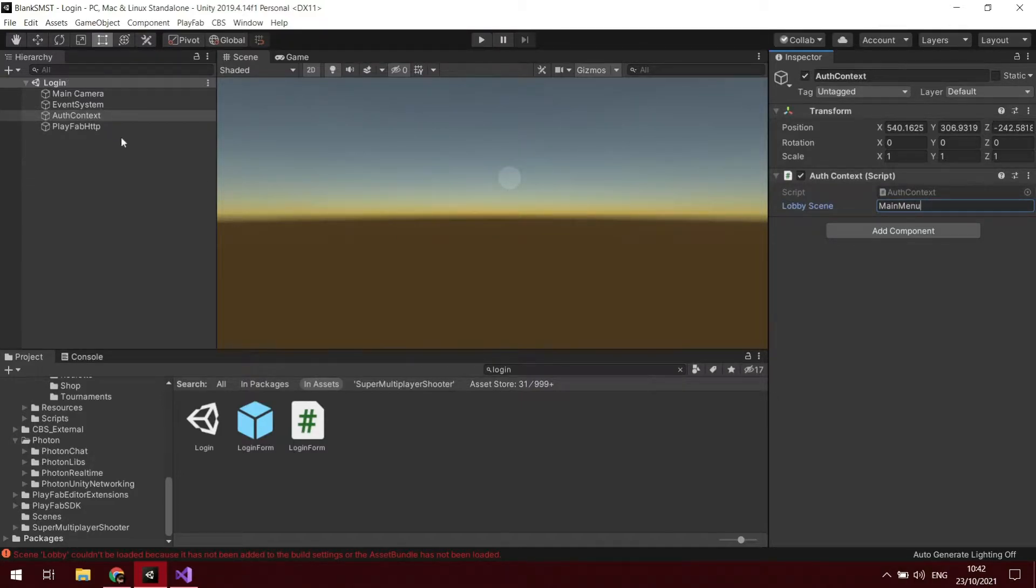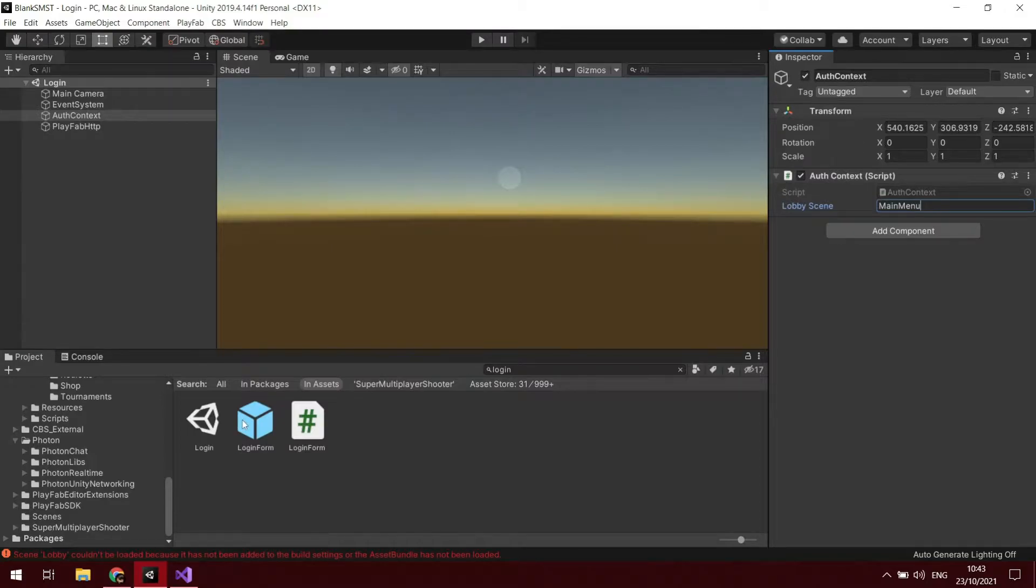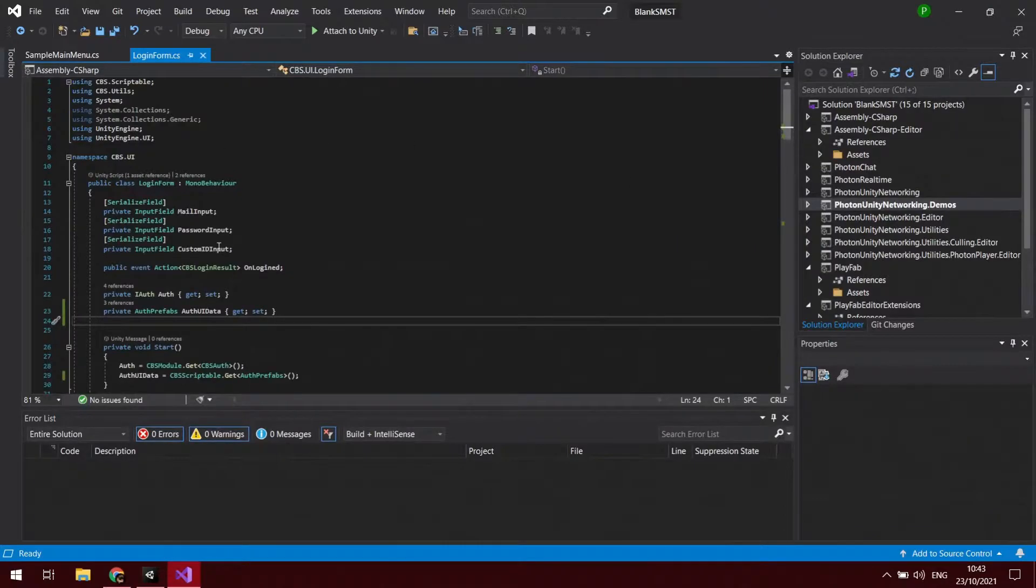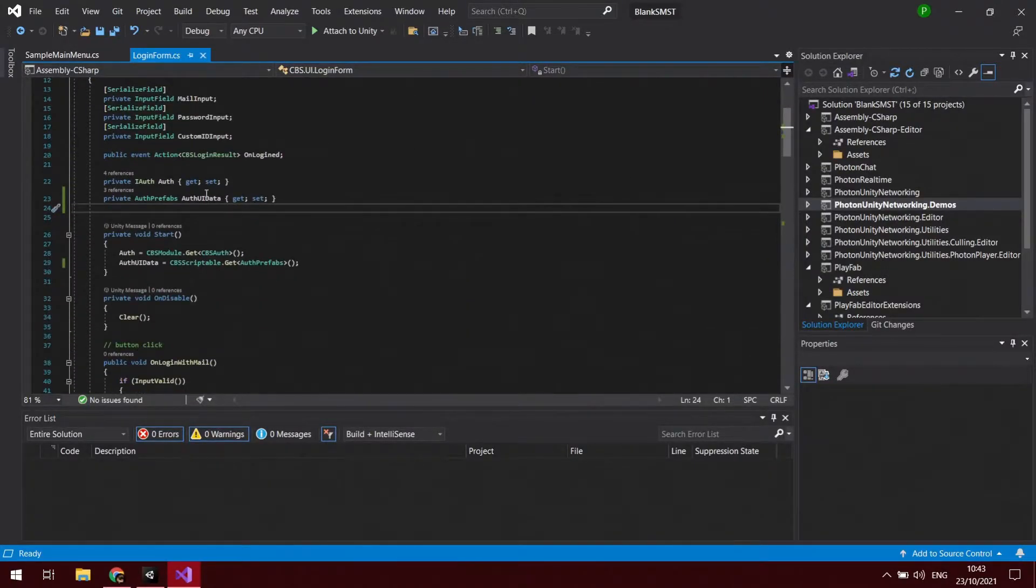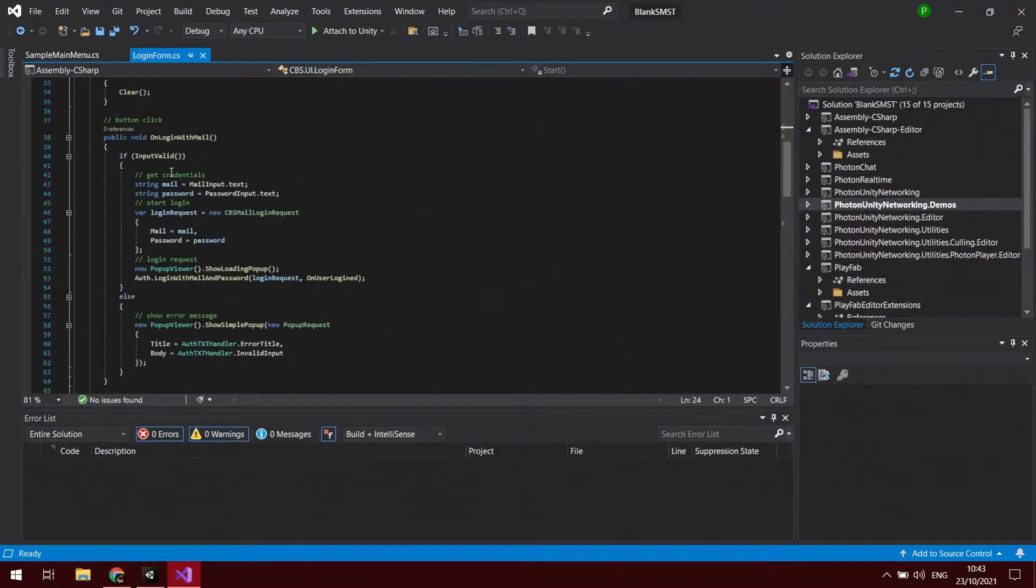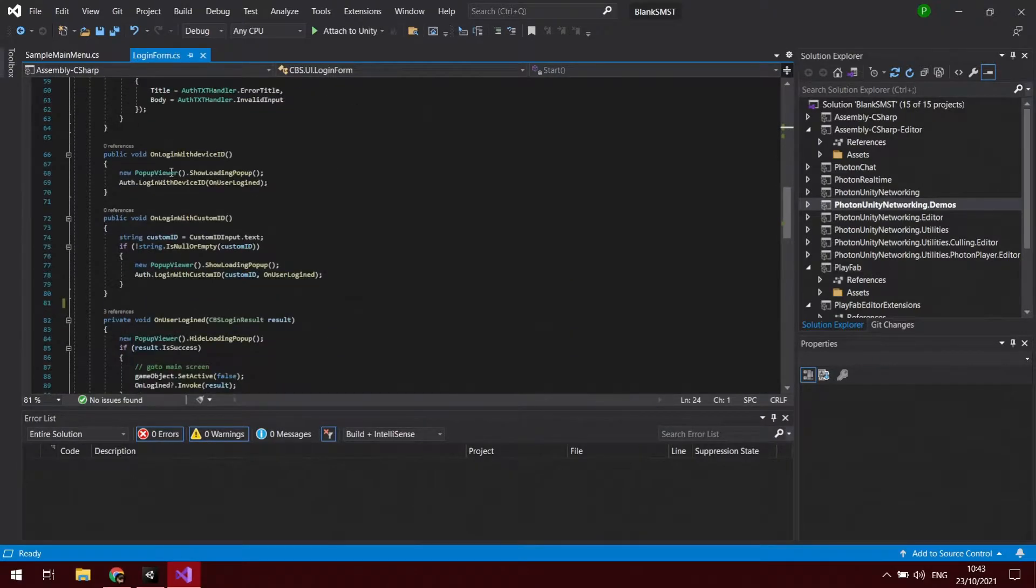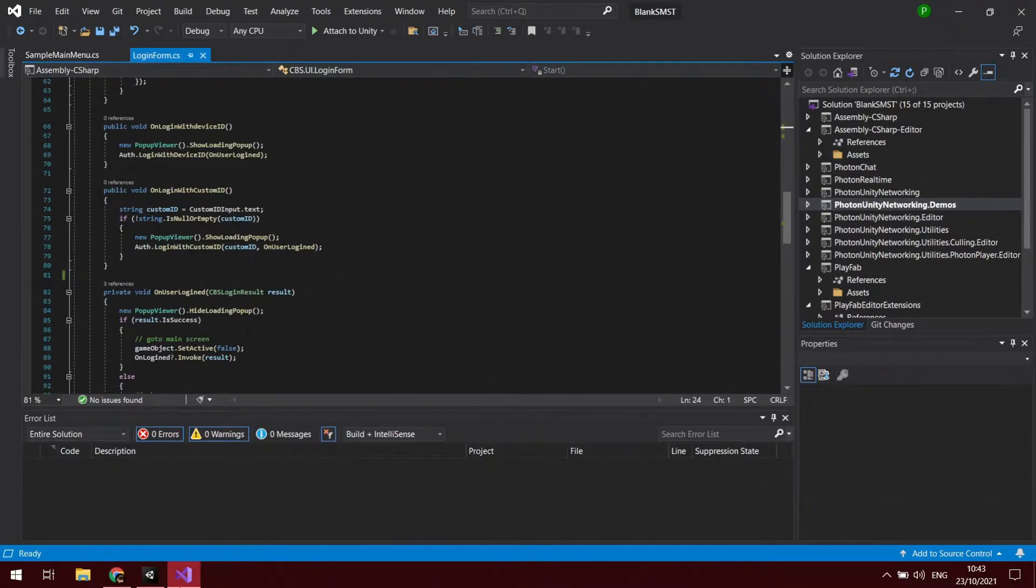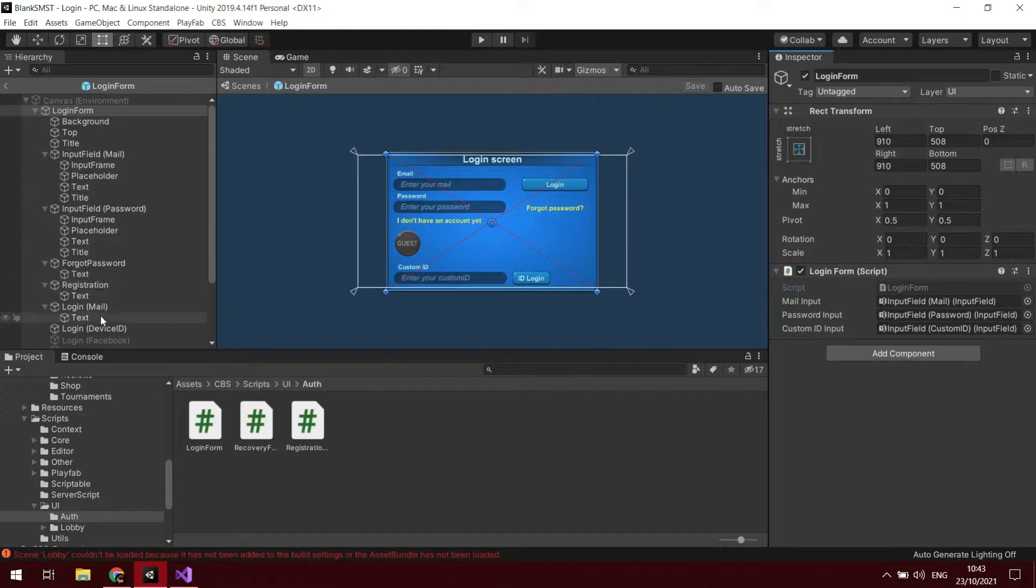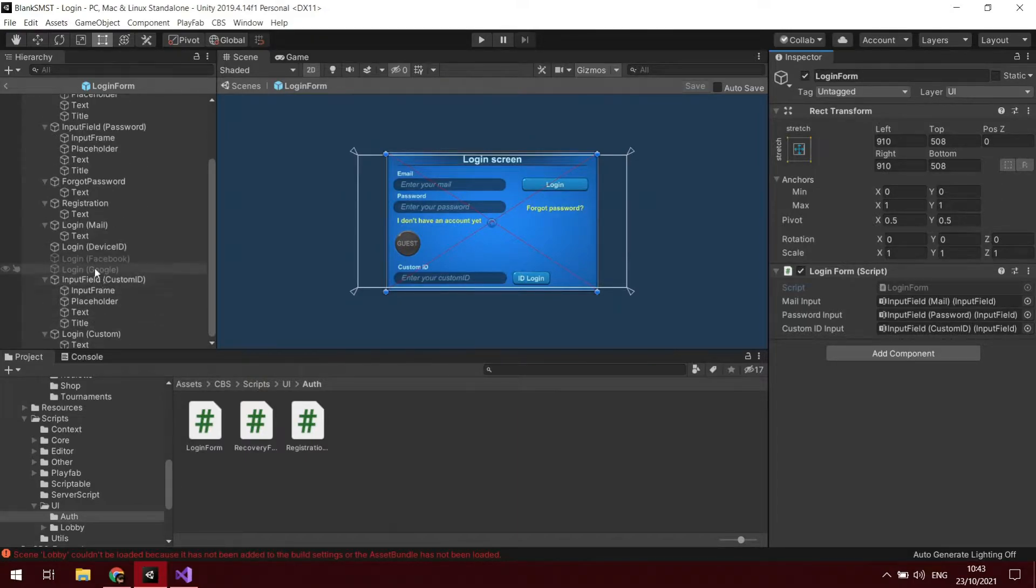Save that. What we want to do after that is open up the login form. We can either open up the prefab and open up the login form script, or you can just search for the login form script. I'm just going to show you by using the on login with custom ID. We can essentially take out everything we don't need.